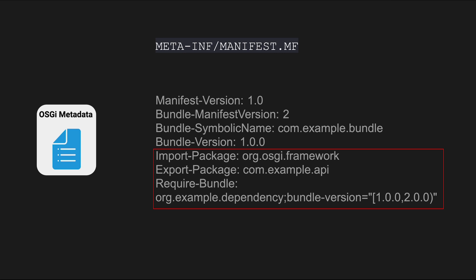Require-Bundle specifies a dependency on another bundle, which is org.example.dependency with a specific version range. By including dependencies in the require bundle header or using other dependency management mechanisms, OSGI allows bundles to declare and manage their dependencies contributing to the modularity and maintainability of OSGI based applications.